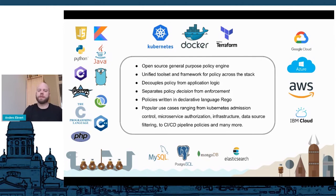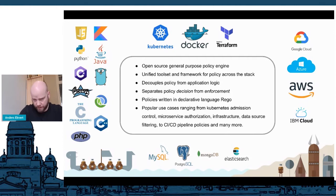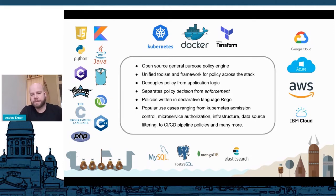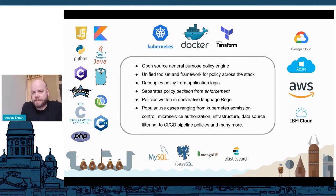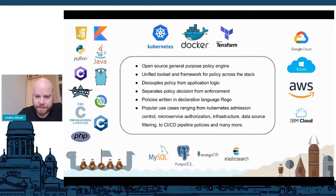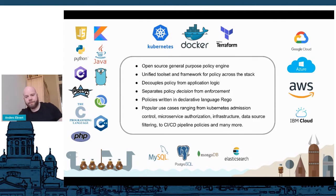OPA makes a difference between policy decisions and policy enforcement. And OPA doesn't really do enforcement — that's still up to your application to decide what to do with the decision that OPA provided. So OPA is kind of like an oracle. You ask it a question, and you get back a response, and then it's up to you to act on that. So an example of a question in your API might be: this user coming in with this access token — what is that user allowed to do? Or is that user allowed to download this file? And then you send that query to OPA, and you get back a response.